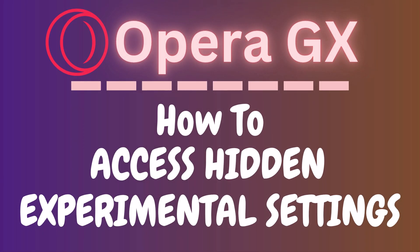This is going to be a video tutorial on how to access the hidden experimental settings in the Opera GX web browser.